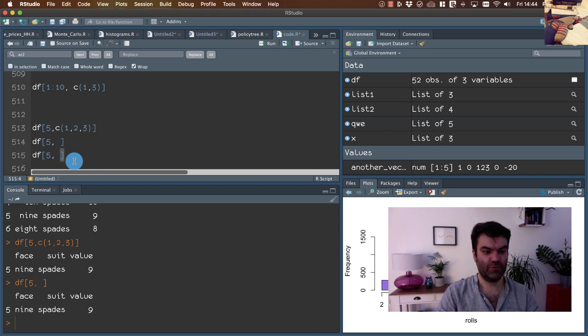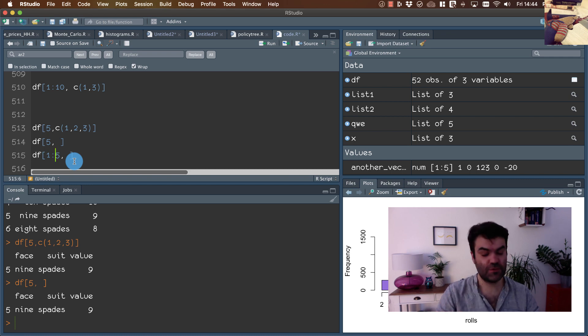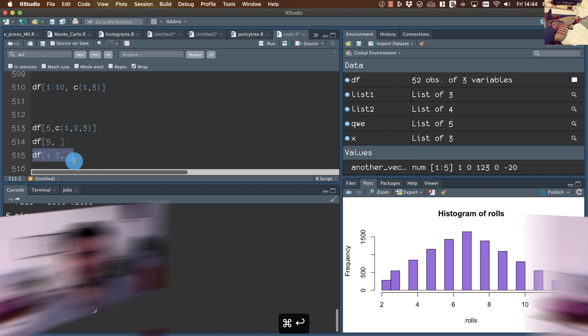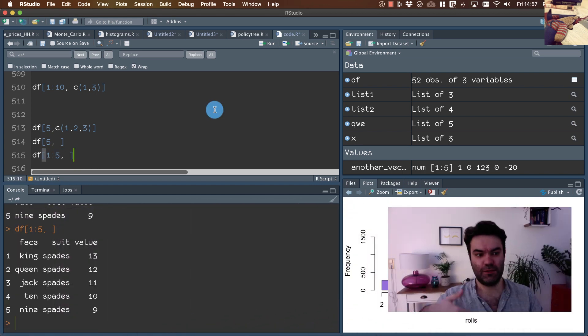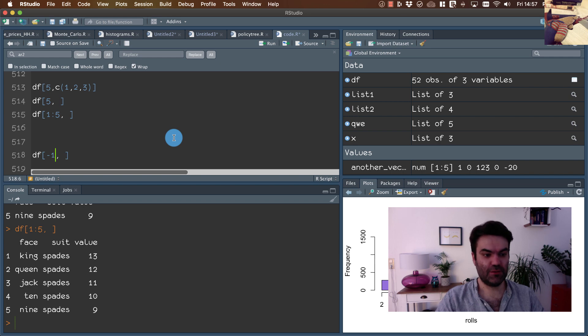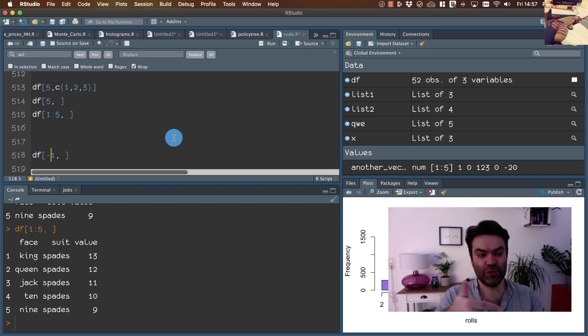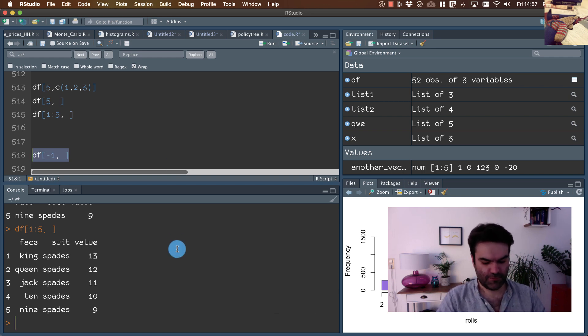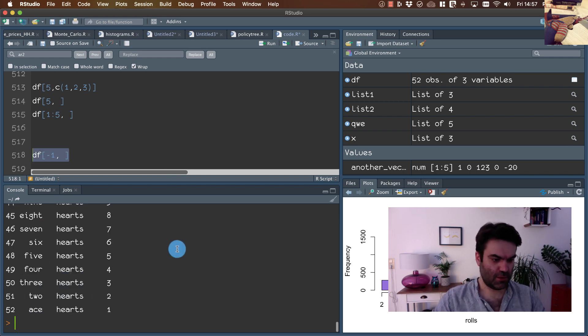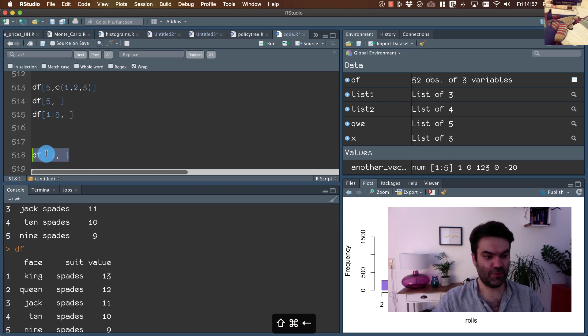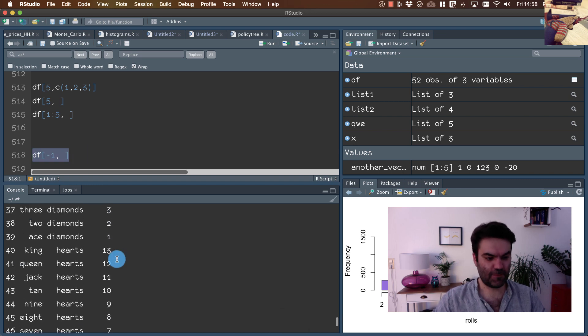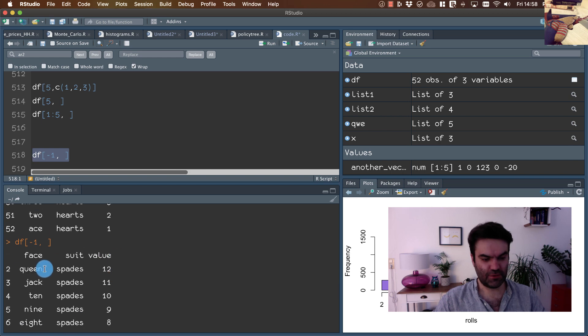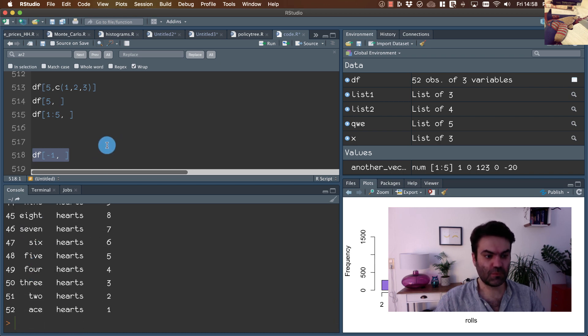So if we want to see all observations and all columns for the first five observations, we should type df one to five. On the other hand, if we want to have all elements except the very first one, minus indicates that we want to have all elements except this. So once again, the first here is king, spades, thirteen. And if I df with, if I want to extract all columns, then the first is not king anymore.